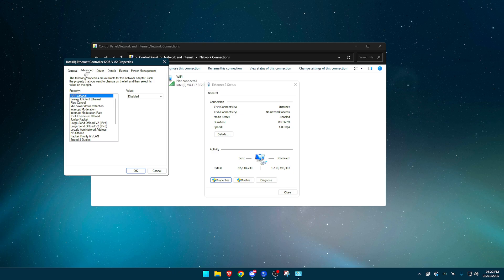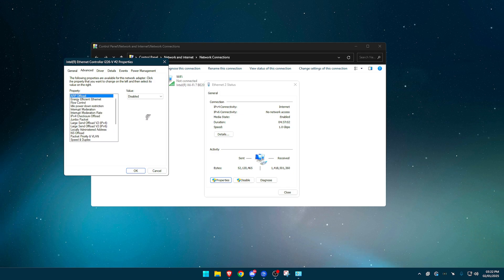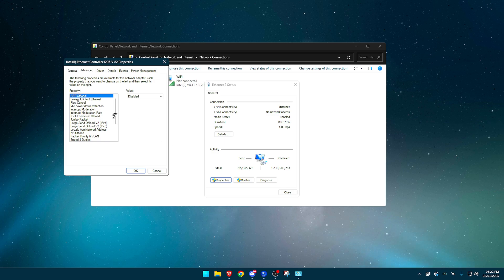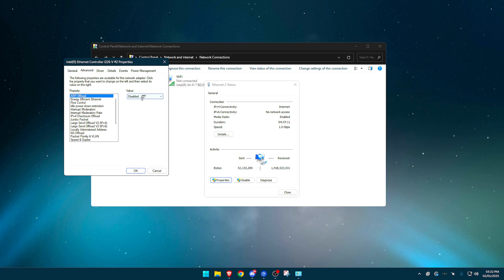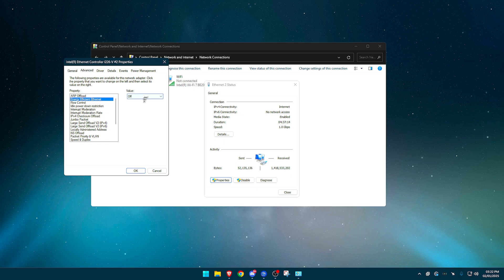We want to basically copy pretty much all these settings here. I'll explain some of them. Some of you will have different settings to me as well. So I'll go over them at the end. But first of all, I'll cover what you can see right here and you will have most of these. So ARP offload, set this to disabled. Energy efficient Ethernet. Of course, this is a power saving mode. Turn that off.